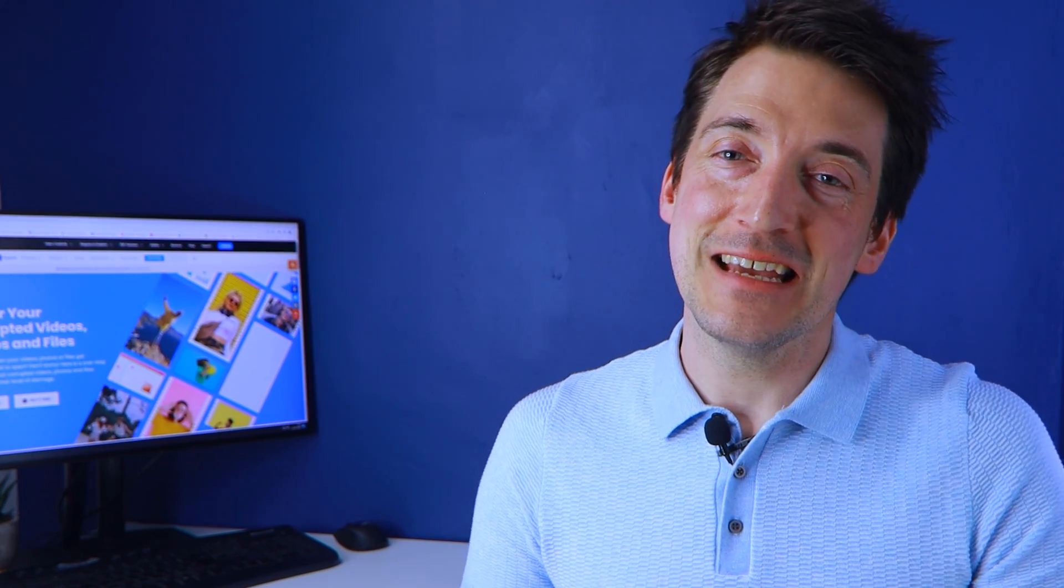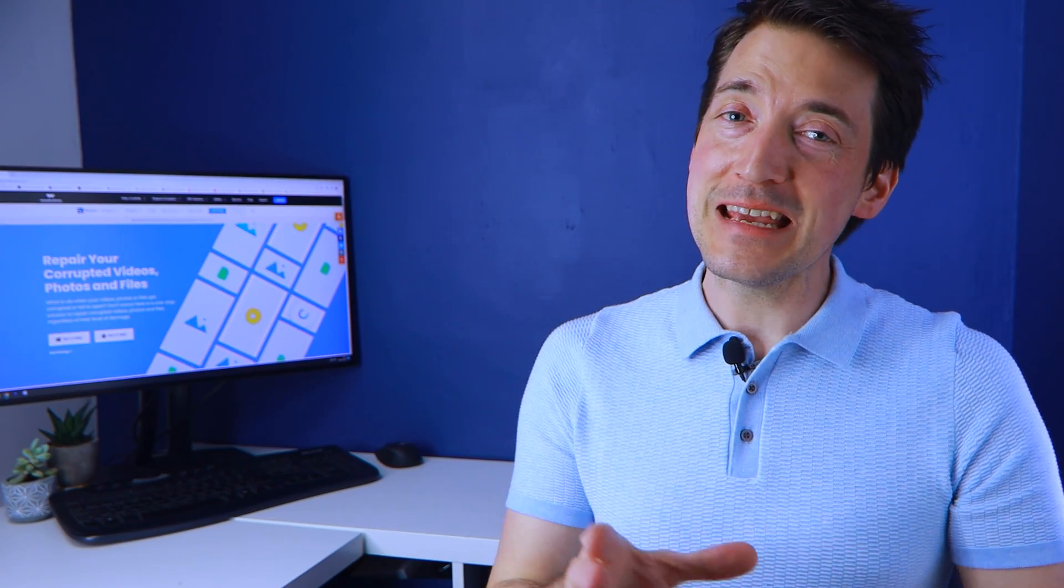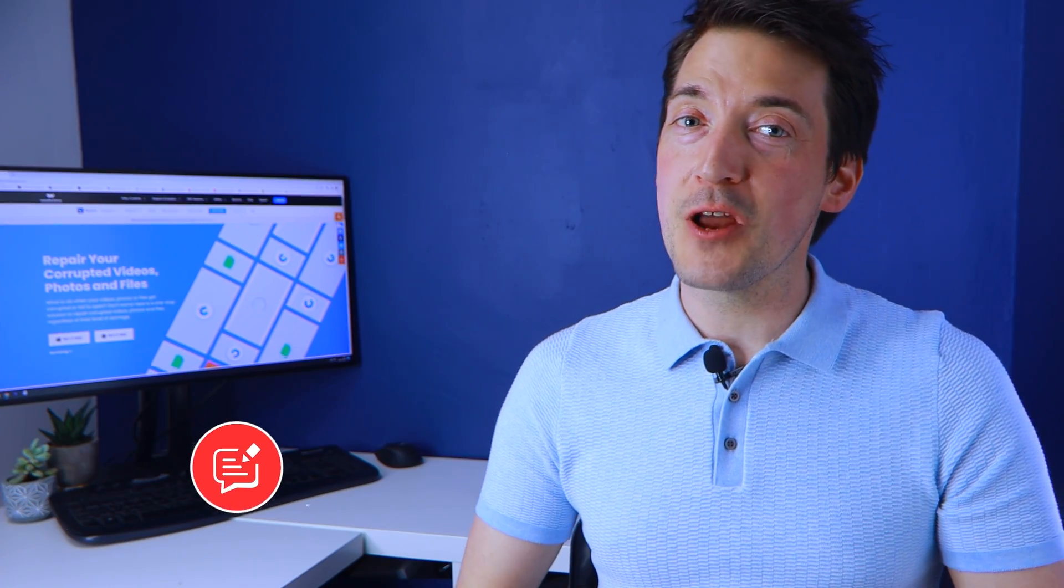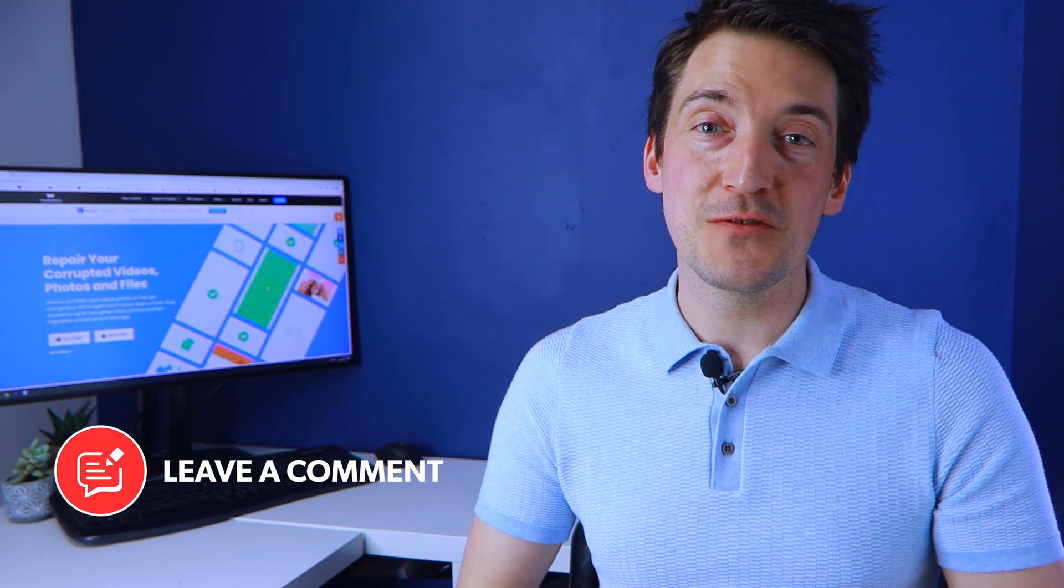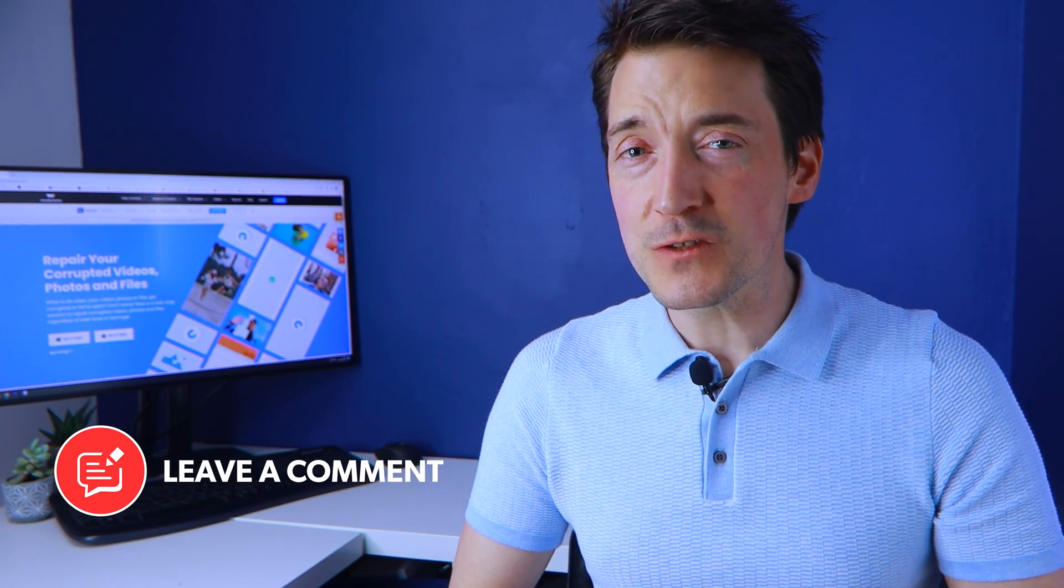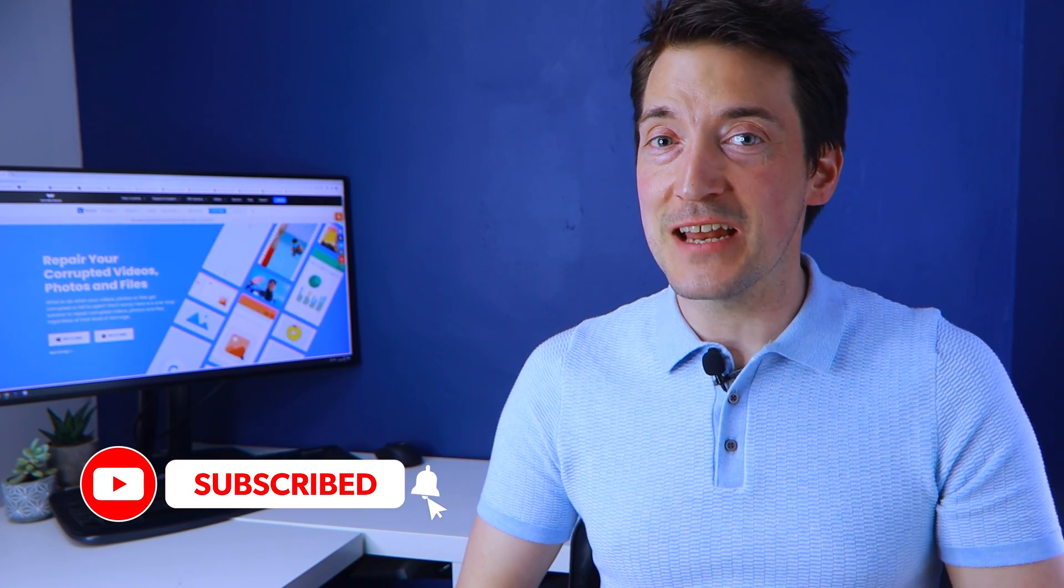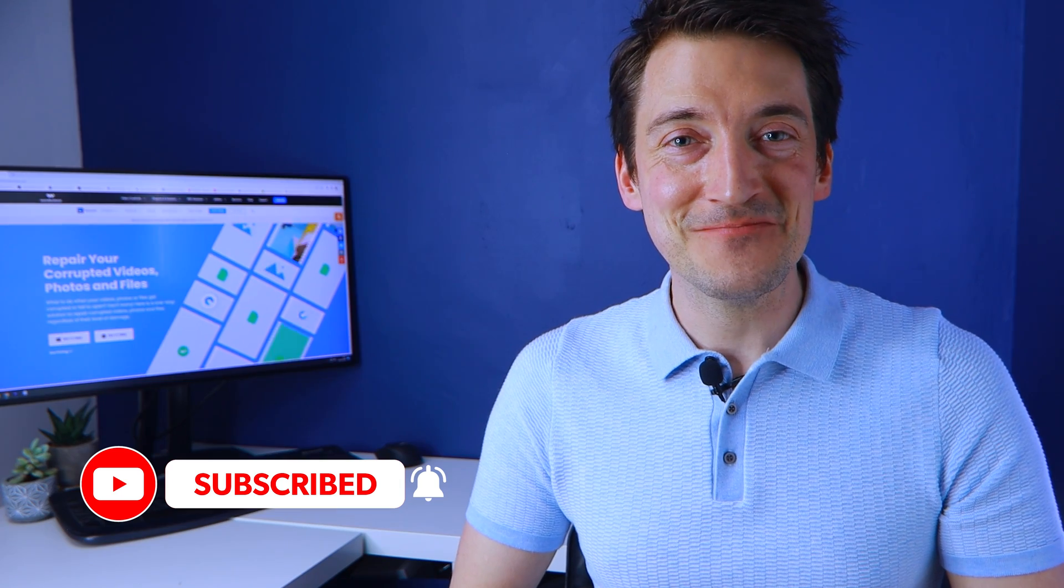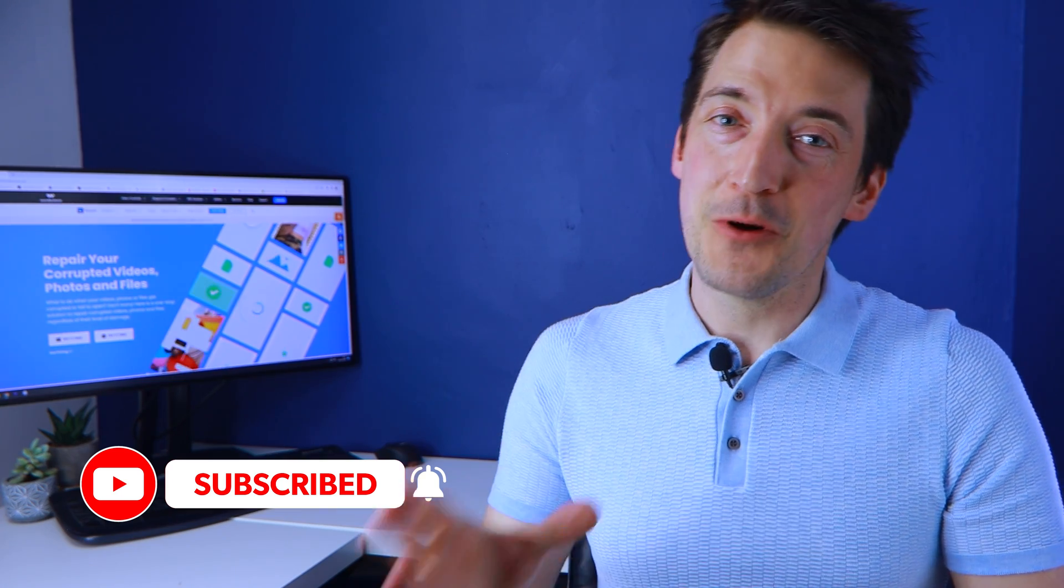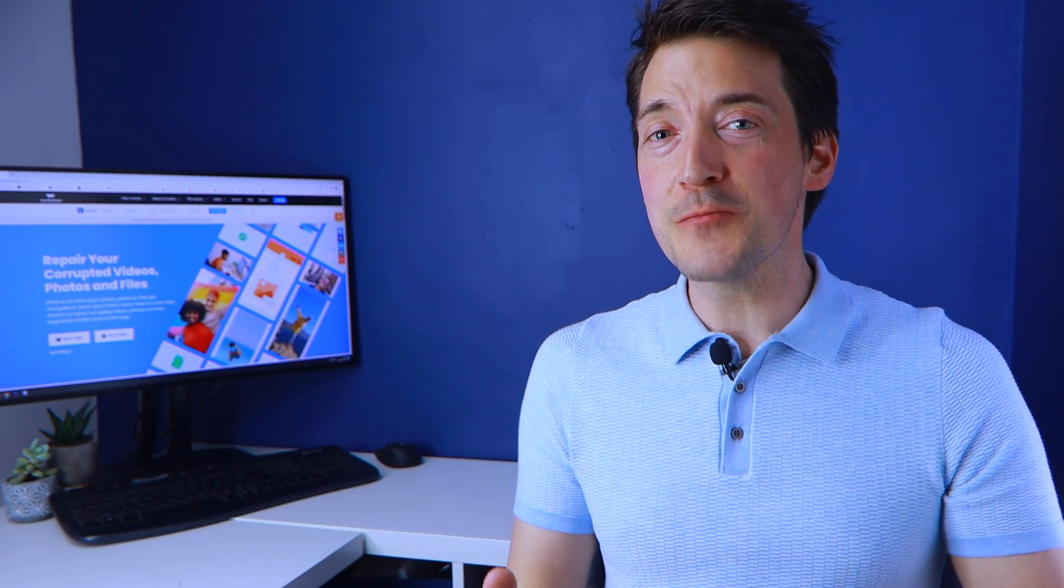But please leave a comment below if you know of any alternative approaches that will also get the job done. And if you haven't already subscribed to this channel, then please do so now. But until next time, thank you all for watching and I do hope to see you all very soon. Thank you.